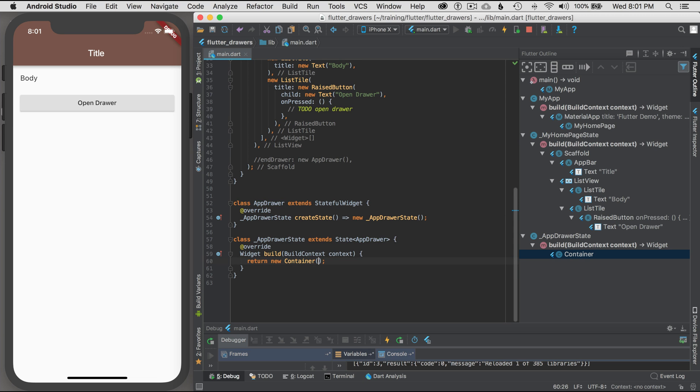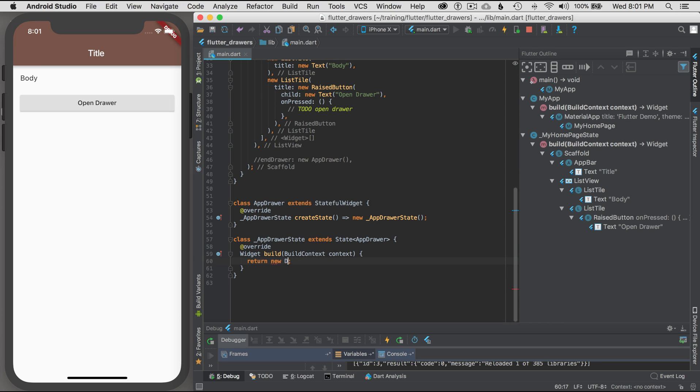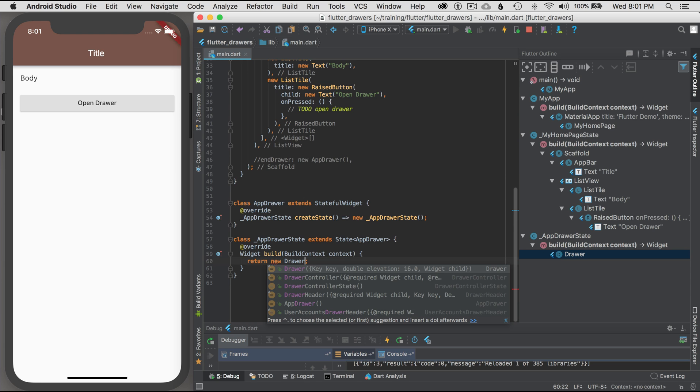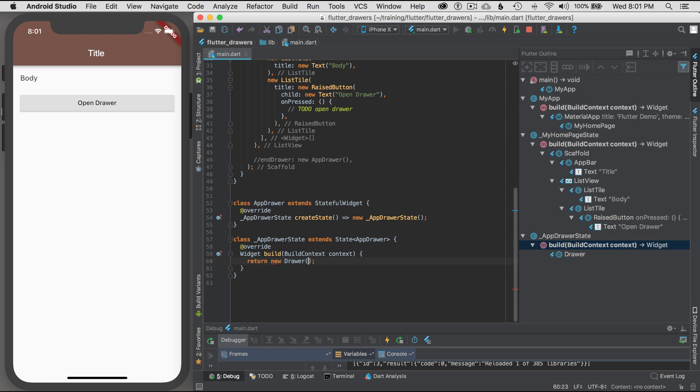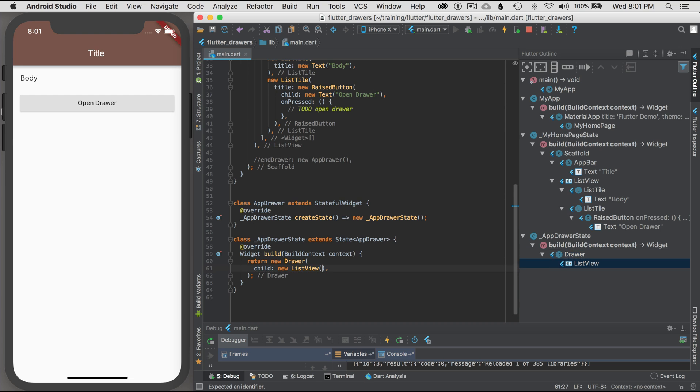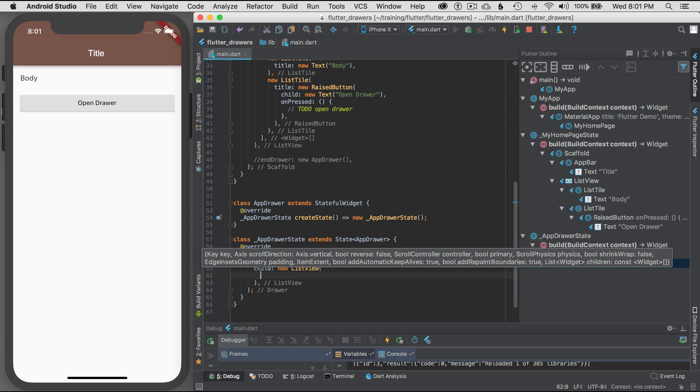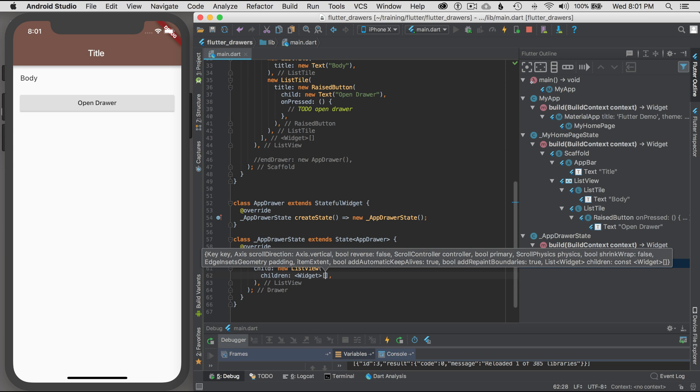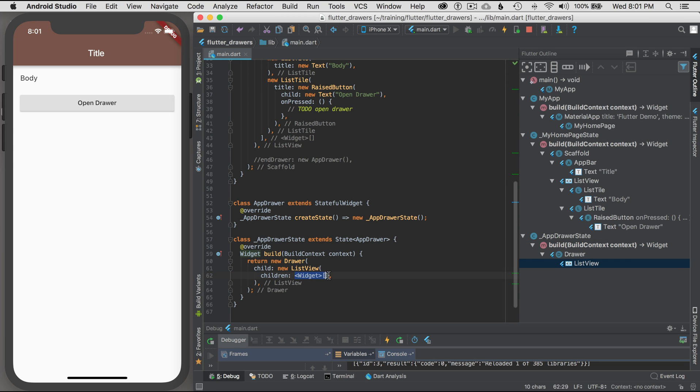The next thing I want to do is replace the container because that's the basic widget that it sets up for the AppDrawer state. In this case, I'm going to go new Drawer. I'm just going to build a drawer, and this drawer, I'm going to add a child. The child is going to be a list view, so I go new ListView. What I want to do for the list view is add some children. So I'm going to start by typing in children, and it auto-completes with an array of type widgets.